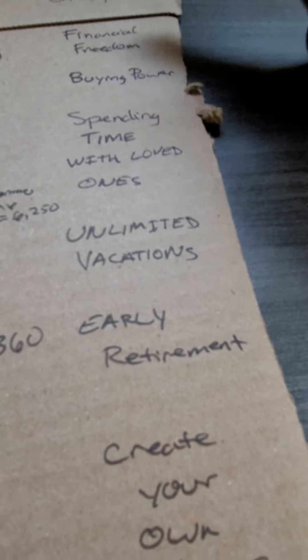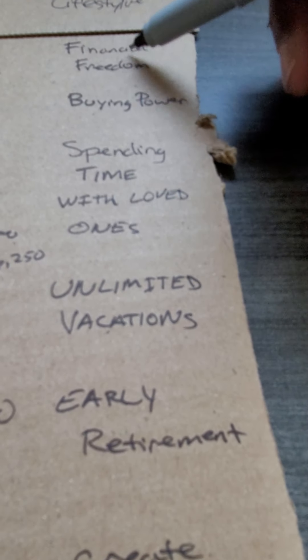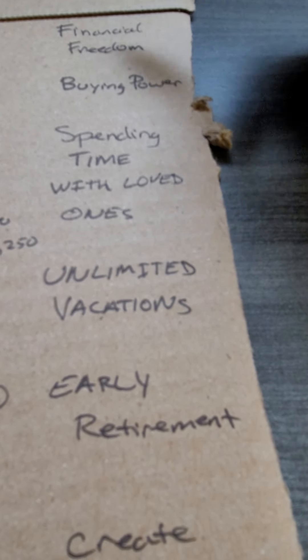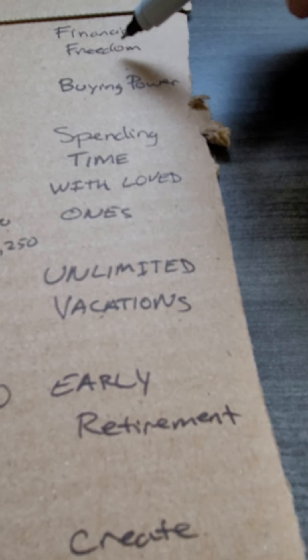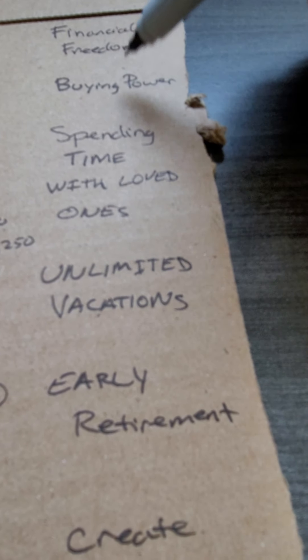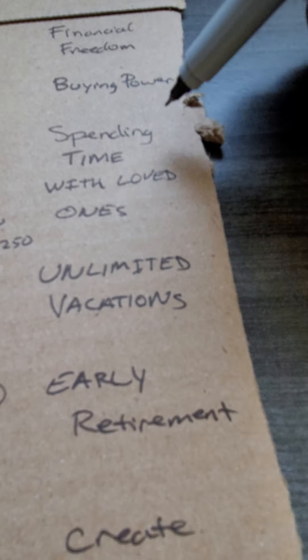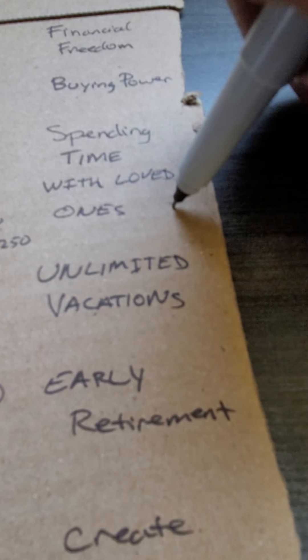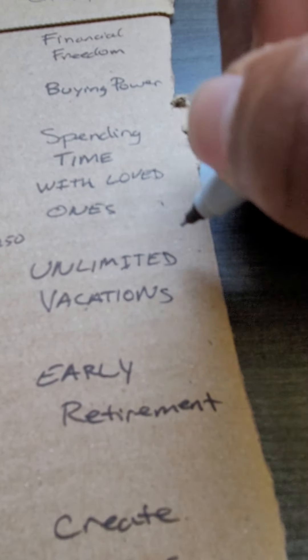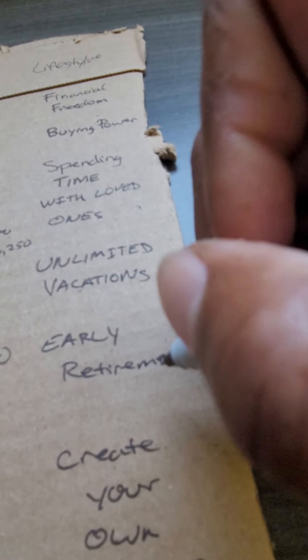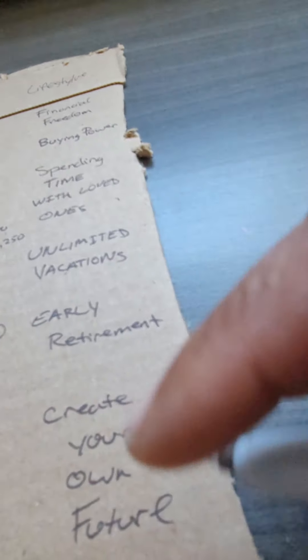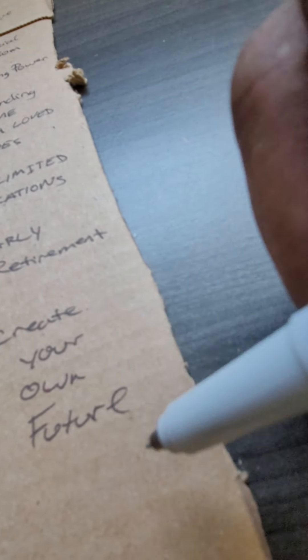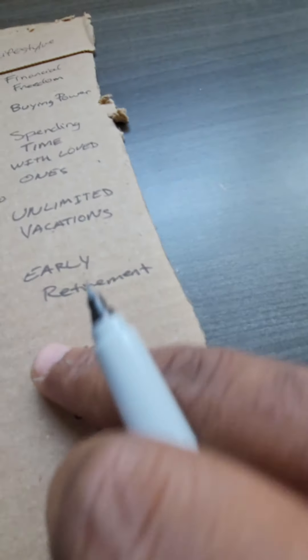Your lifestyle is gonna change along the way. You're gonna have more financial freedom, more buying power. You're gonna be able to spend more time with your loved ones, go to unlimited vacations. You're gonna have an early retirement if you want one, and you can create your own future.